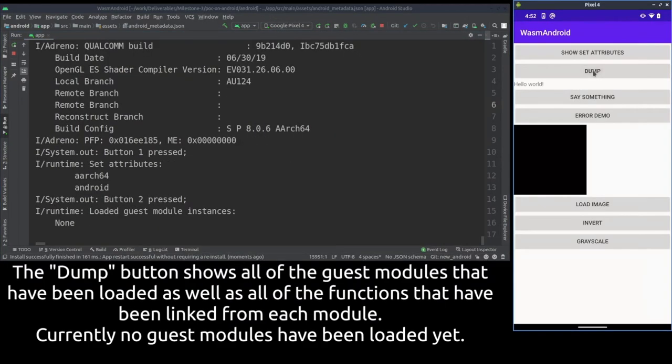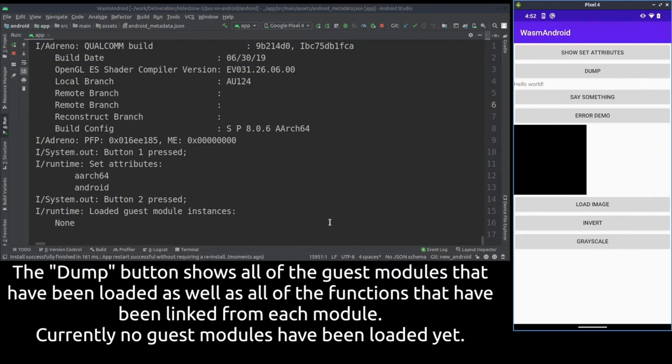The dump button triggers debug prints into the console. The output shows which modules are loaded and which functions are linked from those modules.